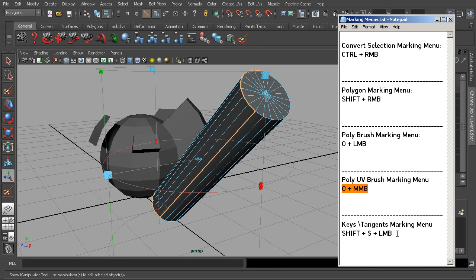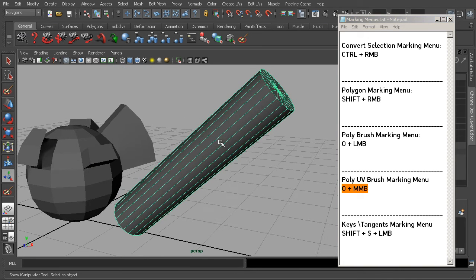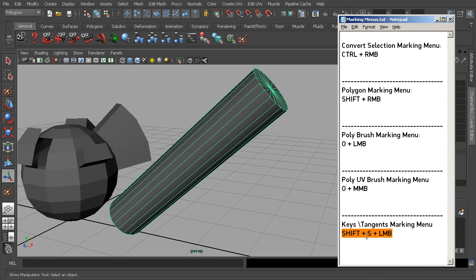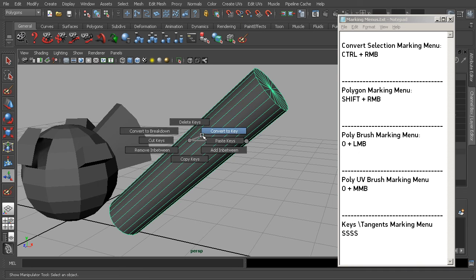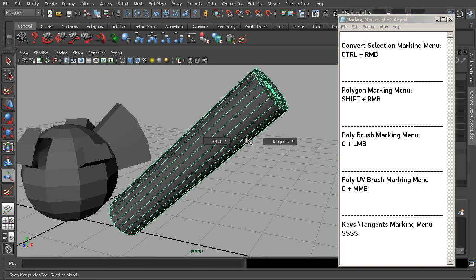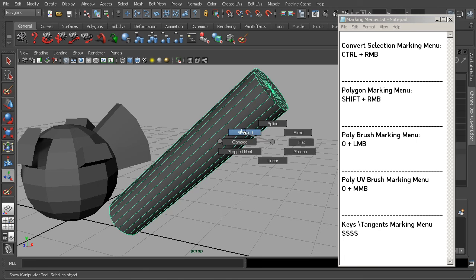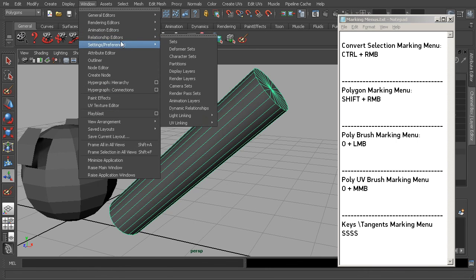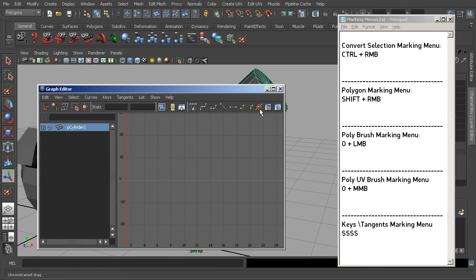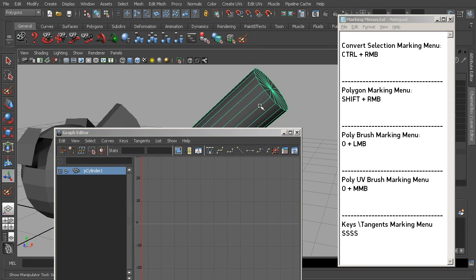We can also do something similar with keyframes. For working with object animations, use the keyboard shortcut Shift+S plus left mouse button to access a keyframe marking menu. From here we can set a key, convert something to a key, delete a keyframe, or cut and paste keys. Going to Tangents, we can convert keyframes and f-curves to splines, stepped, and other common options normally found in the Graph Editor — all accessible right here in a marking menu context.